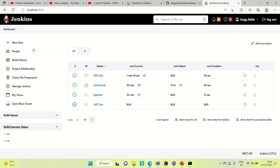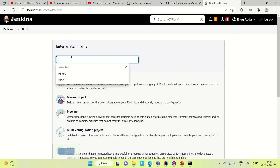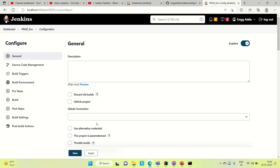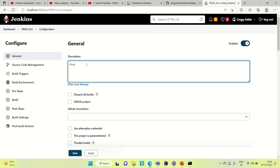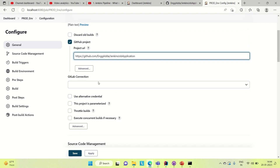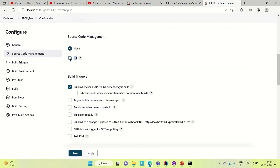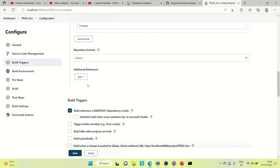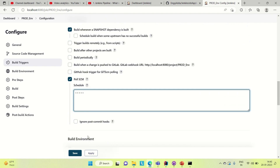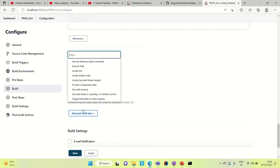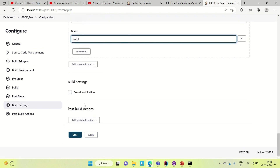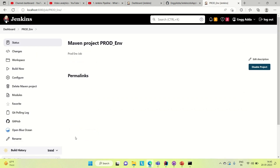Now let me create the third job. Go to dashboard, New Item, and create the prod environment. Provide the description — prod environment job. Add the GitHub project URL and the repository URL. Set Poll SCM. Go down to post build step, invoke top-level Maven targets, and provide the goal — install. Apply and save. We are done with the creation of all our jobs.